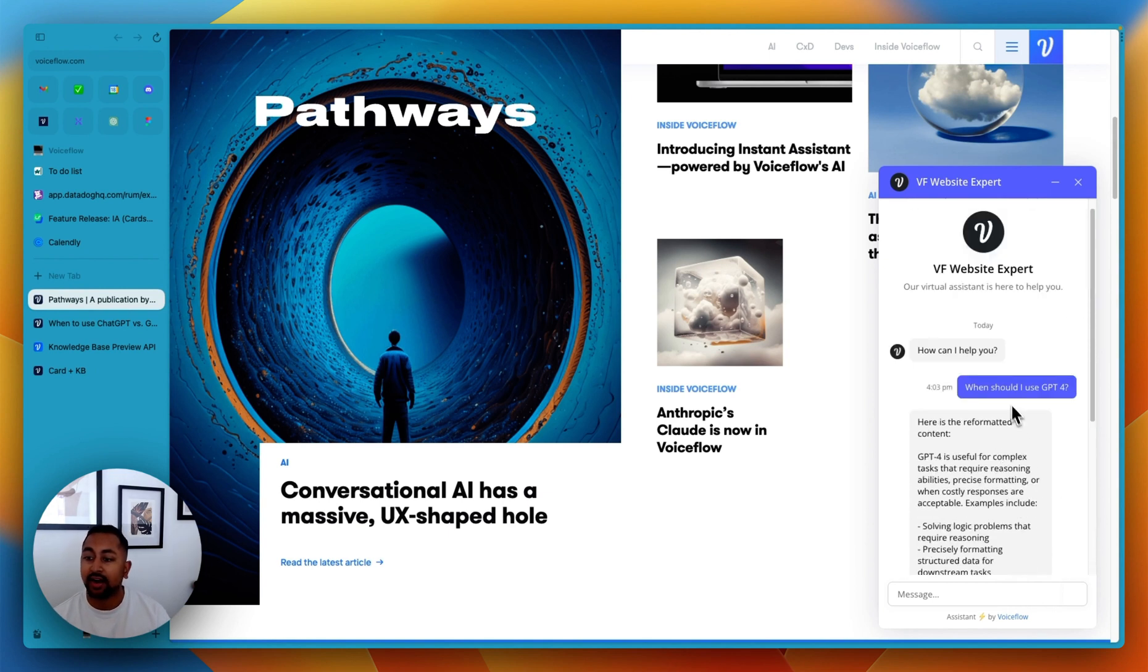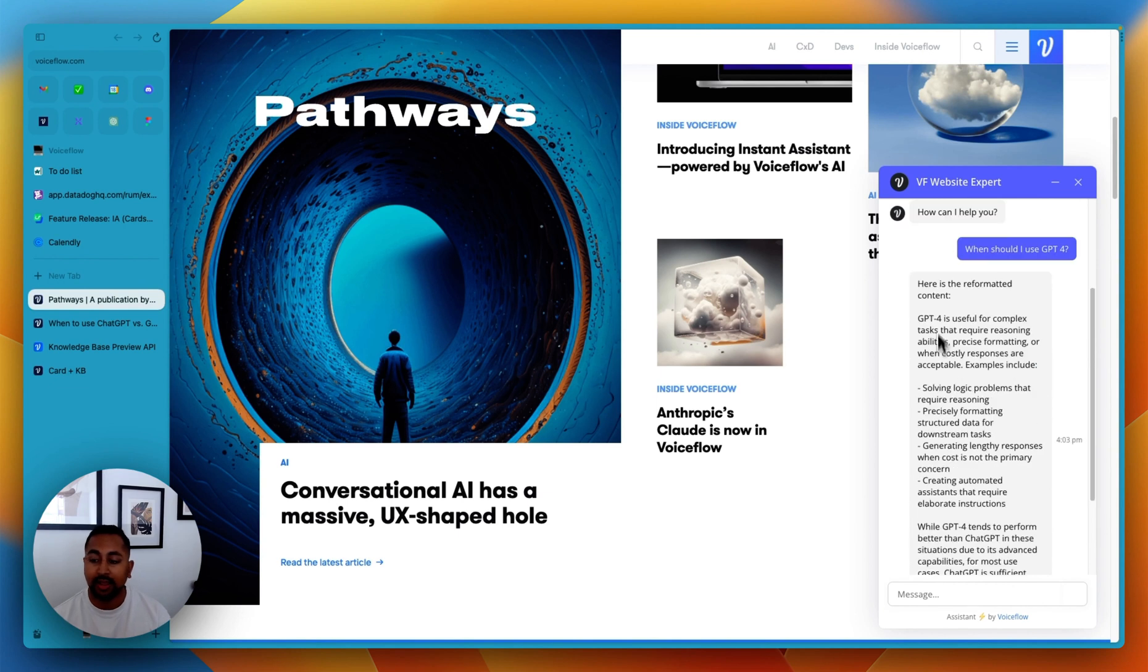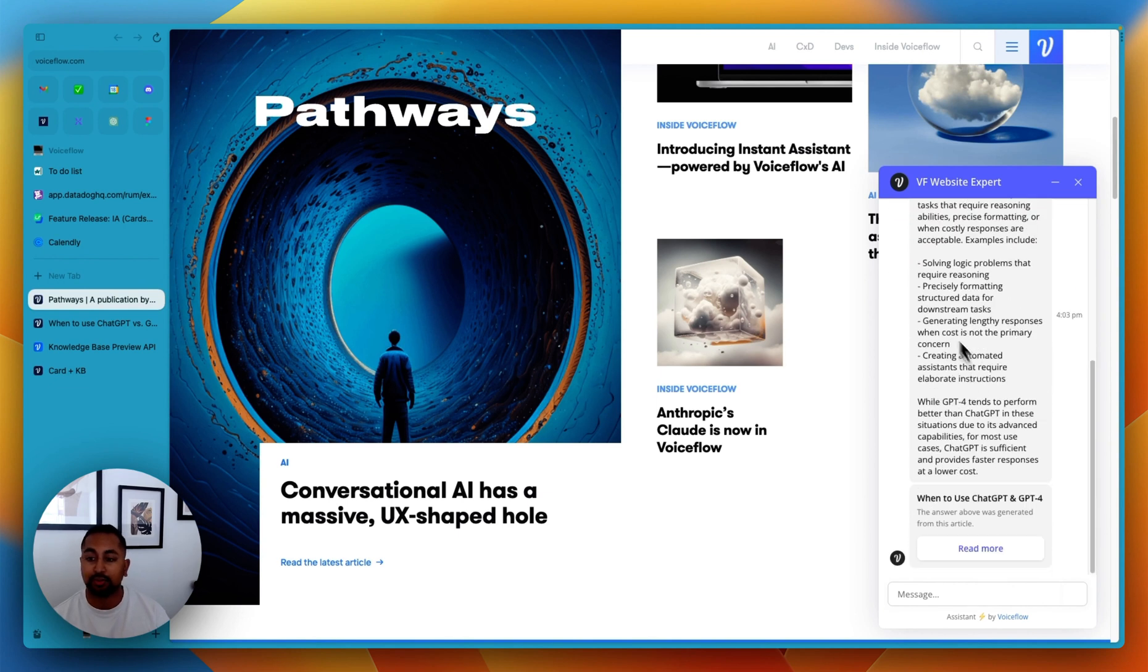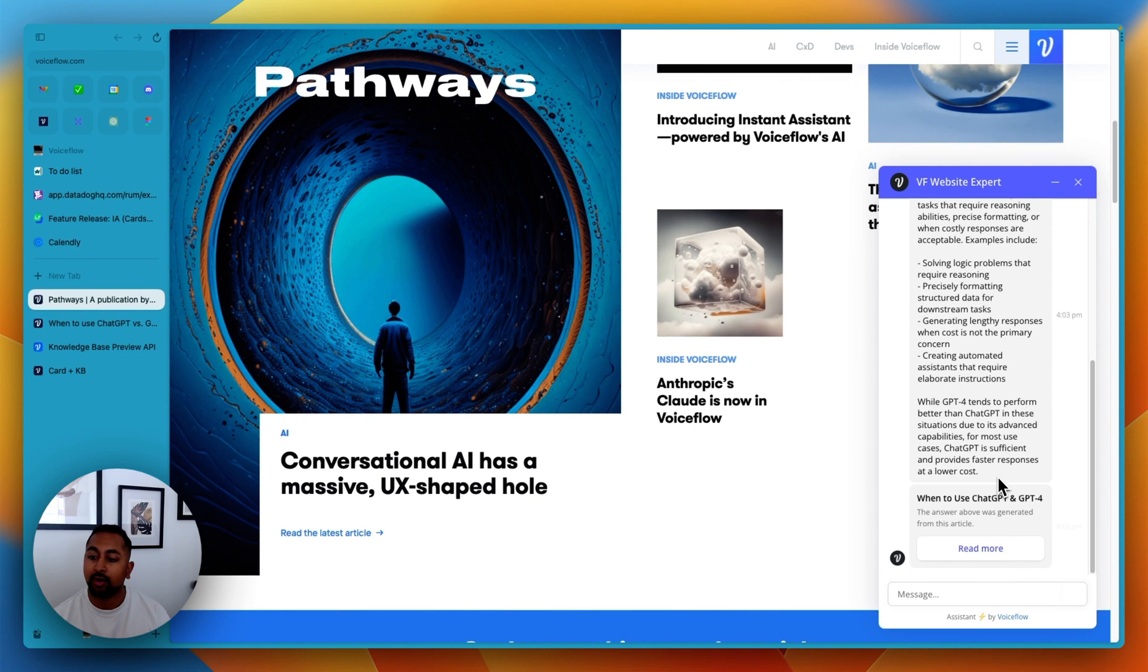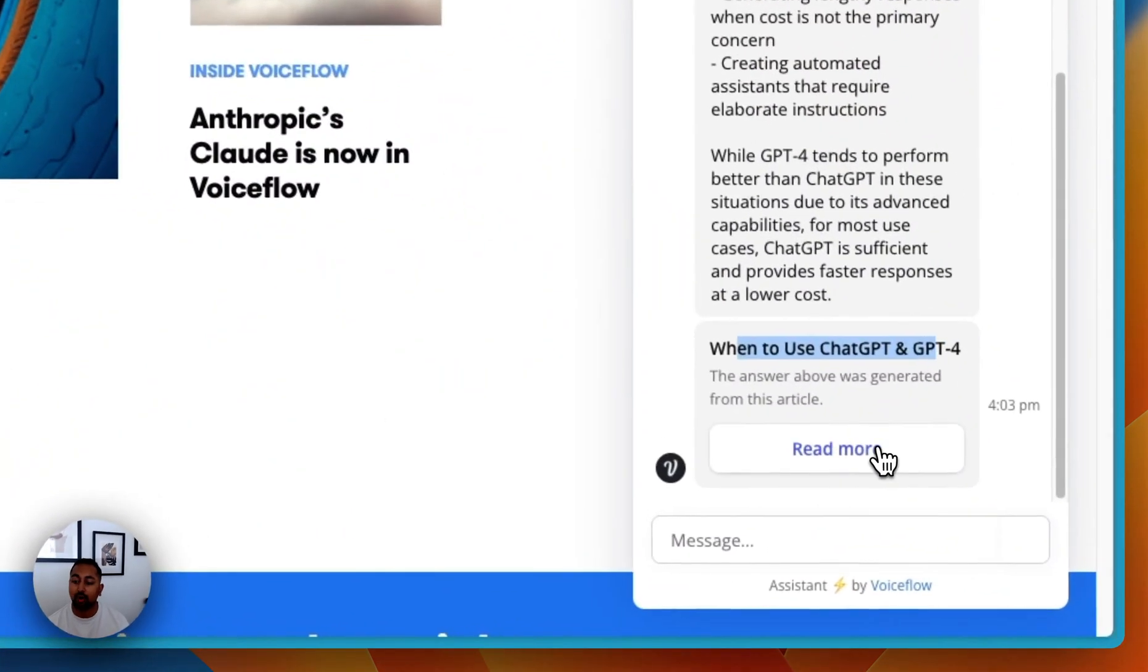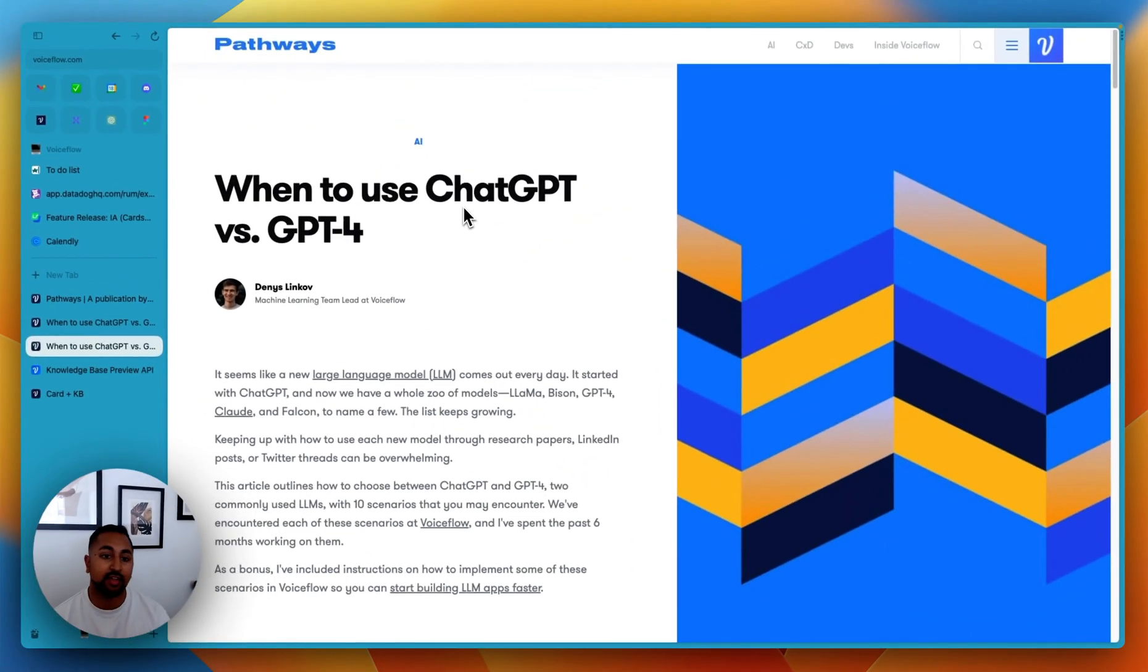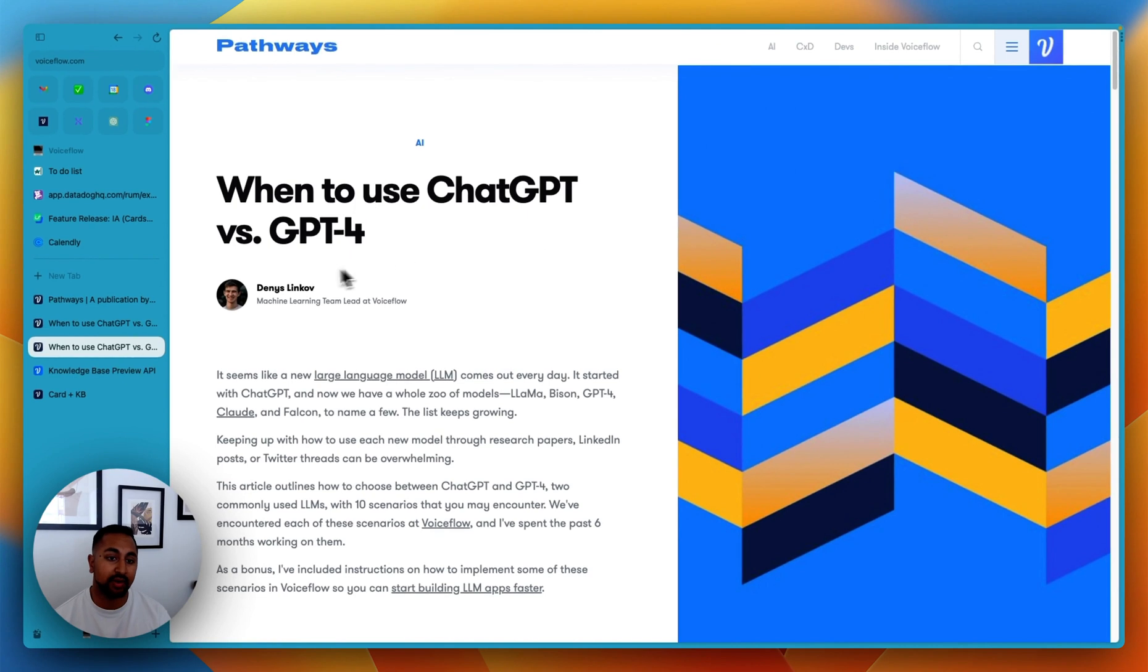So you can see here, I asked when should I use GPT-4. It was able to give me a response based on all of my articles that I've got on my website. And not only that, but it's actually able to give me the article that it pulled the information from. So you can see that this is the article written by Dennis on our blog that it was coming from.